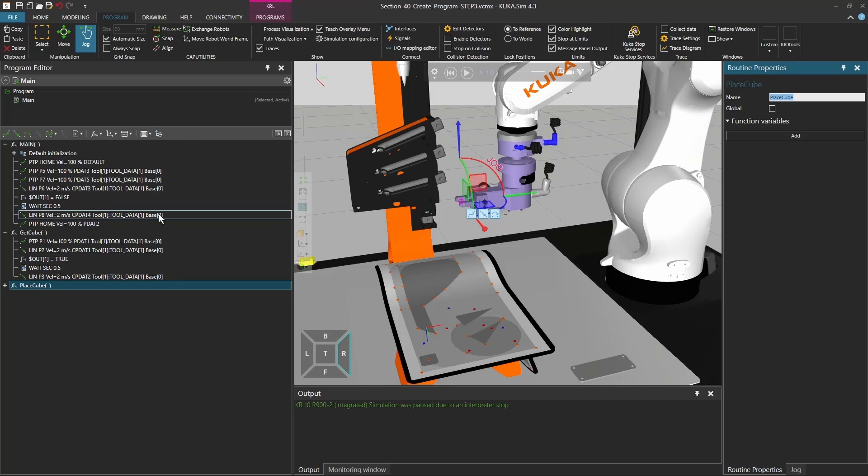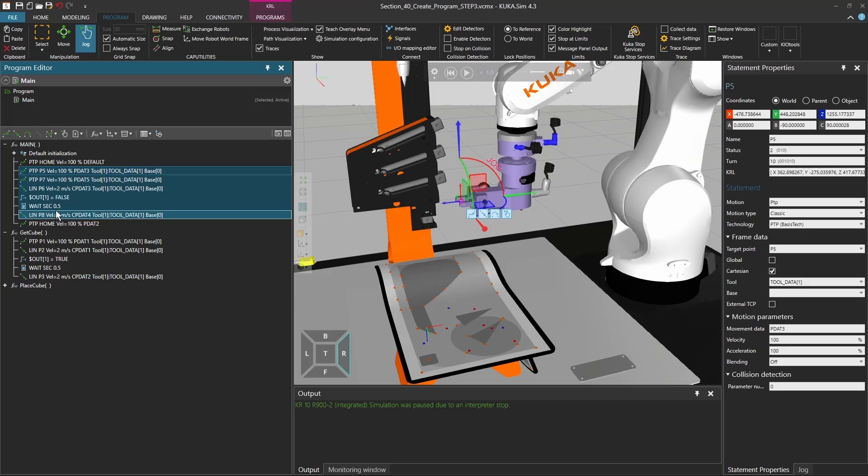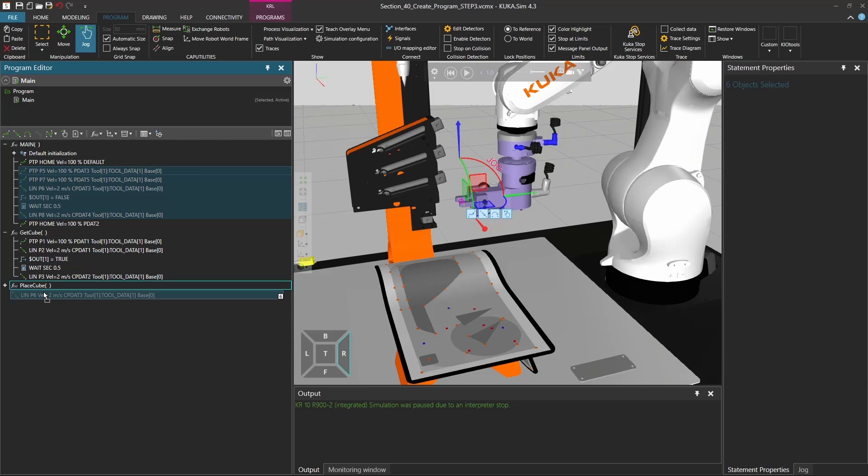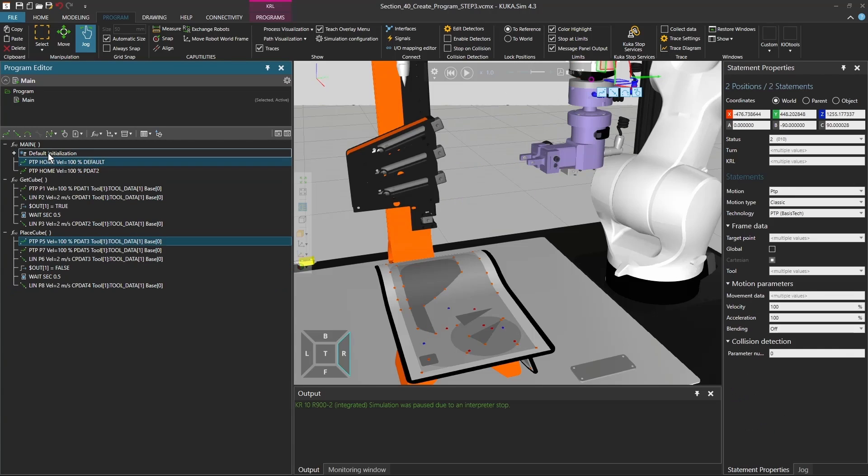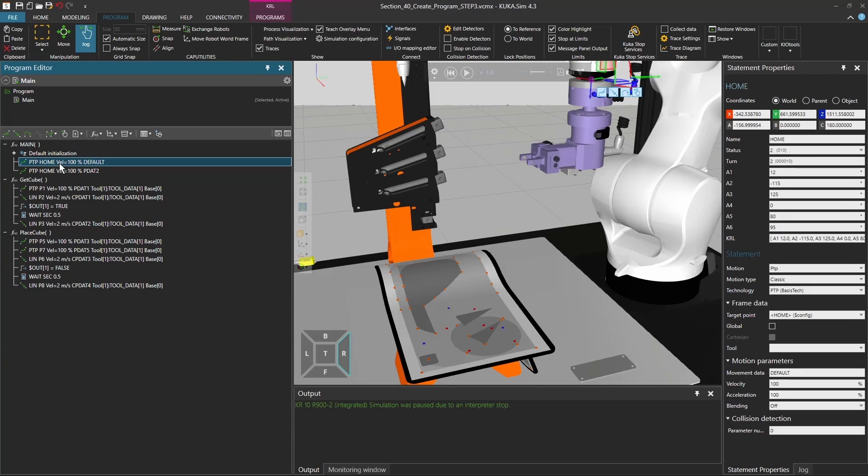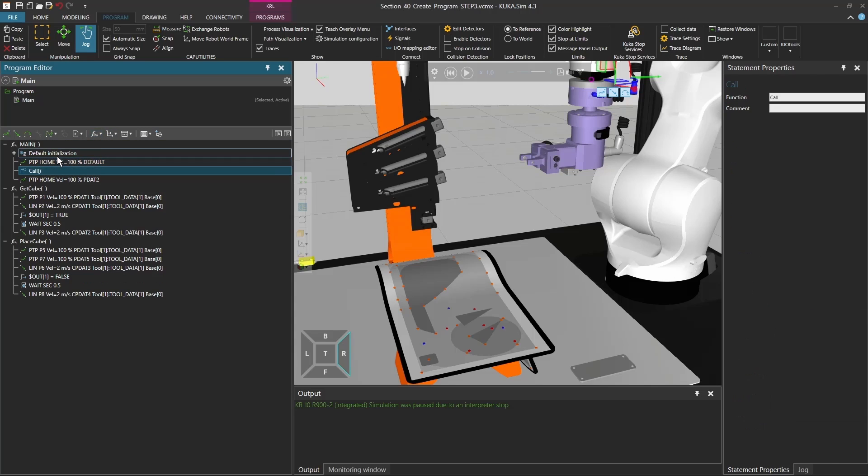Here we go, and I'm just going to drag and drop it inside this function. But again I have to call it between my two home statements, so I'm going to make a function call first to the get cube.